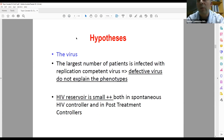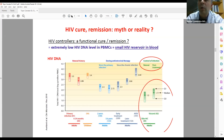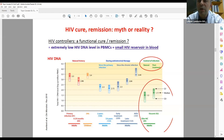Regarding the virus, something is rather clear: the largest number of patients is infected with replication-competent HIV, so a defective virus does not explain the phenotype. The second important point is that the HIV reservoir is very small in both spontaneous HIV controllers and post-treatment controllers. As you can see on the next slide, in green on the right panel, there are very low amounts of HIV DNA in PBMCs in the HIV controller cohort, which contrasts with all other groups, suggesting that a very small HIV reservoir is a common denominator mandatory to control the virus.